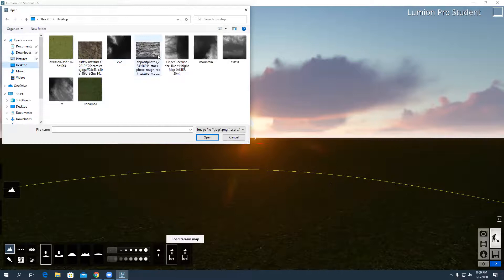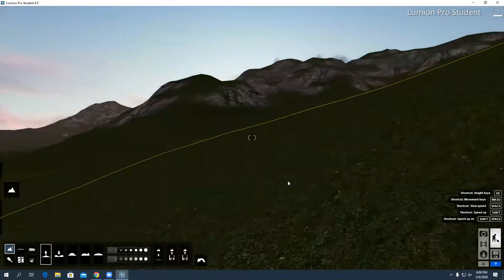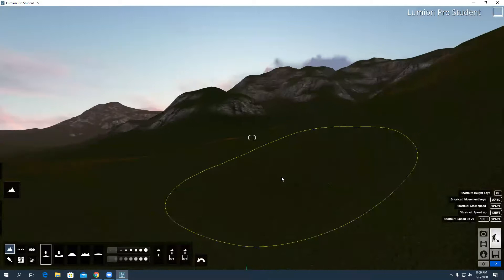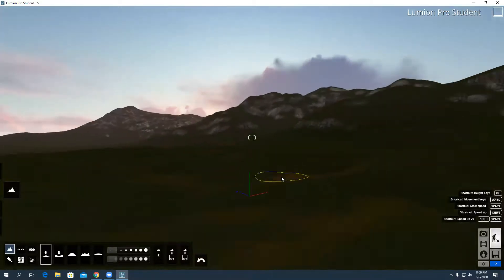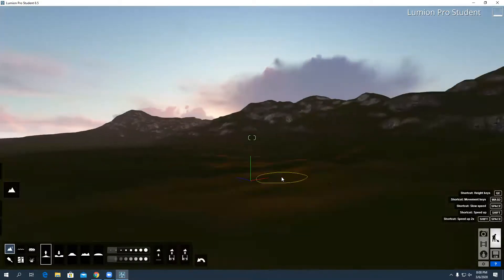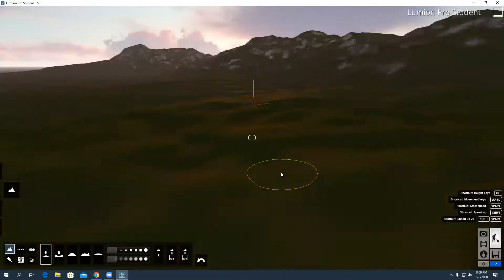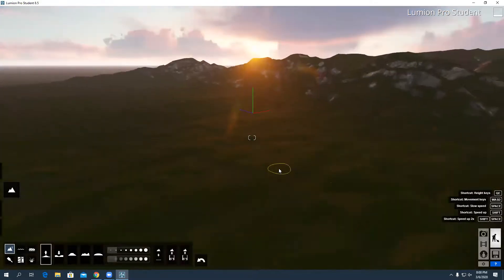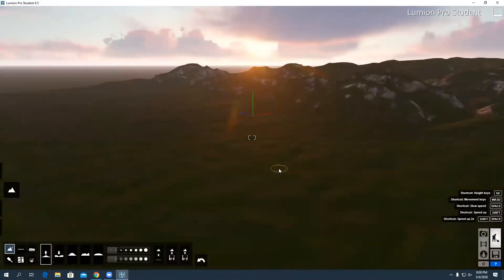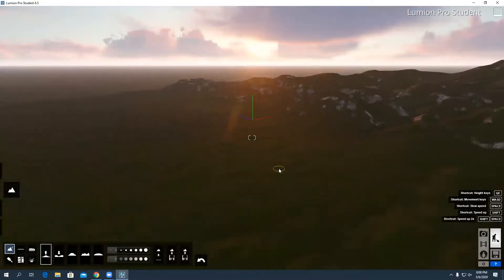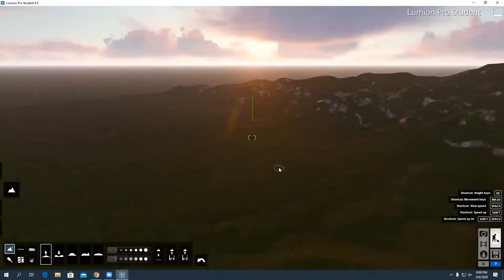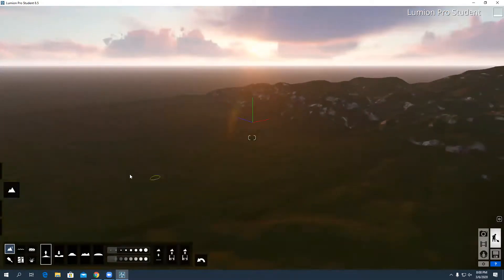I go to desktop, now hipster because I feel like it, open. Now as you can see, it's loaded all of the terrain. What it does is it takes the image and it reads the color, and depending on if it's darker or lighter determines the height of the actual terrain.